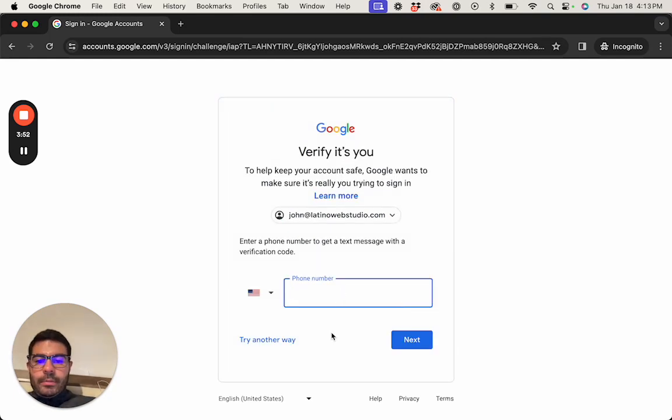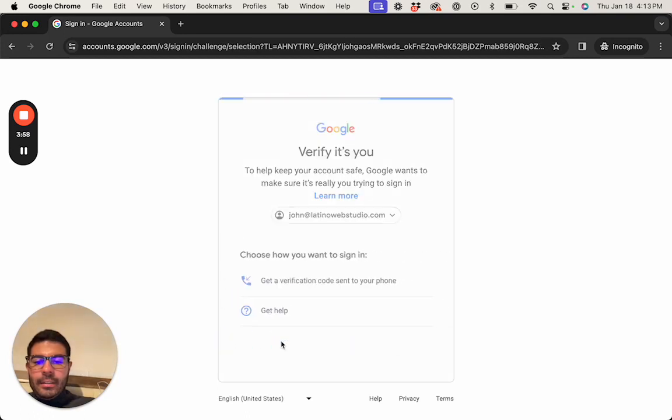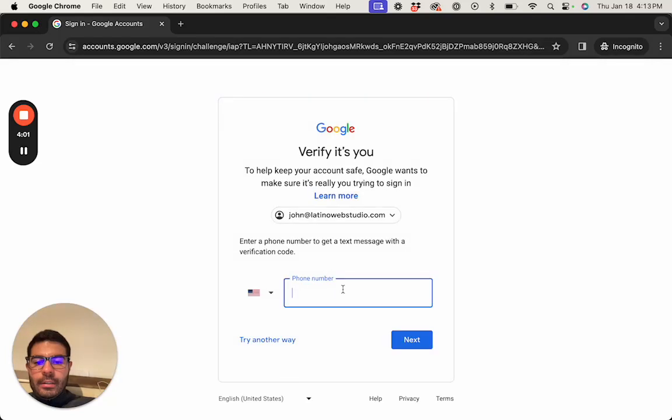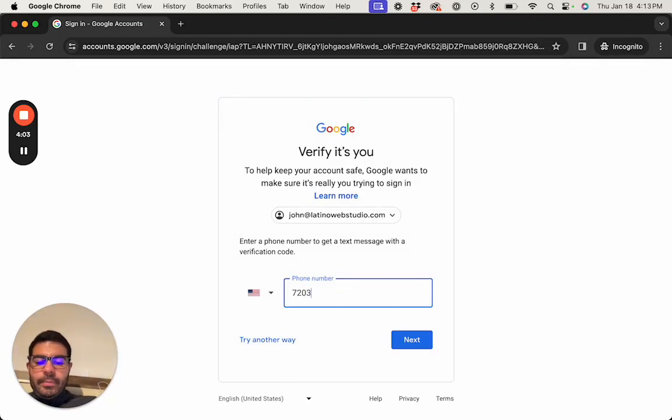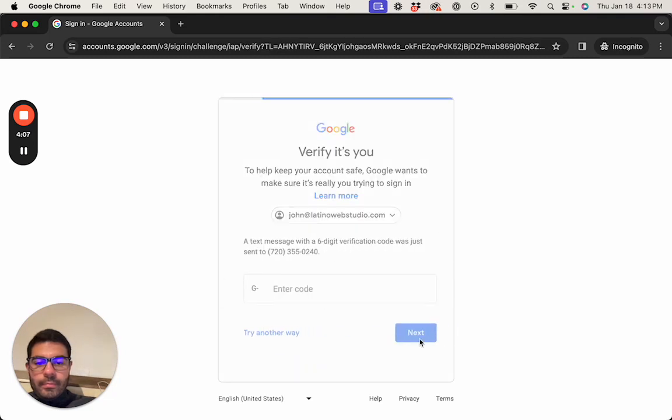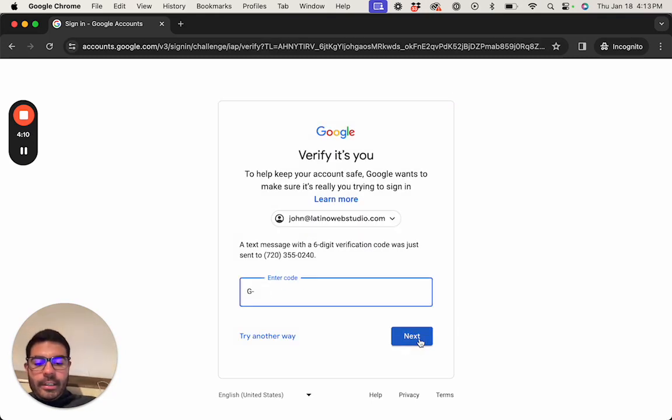Phone number, yeah, see this is why you want to add a phone number. Now let's go ahead and check that code.